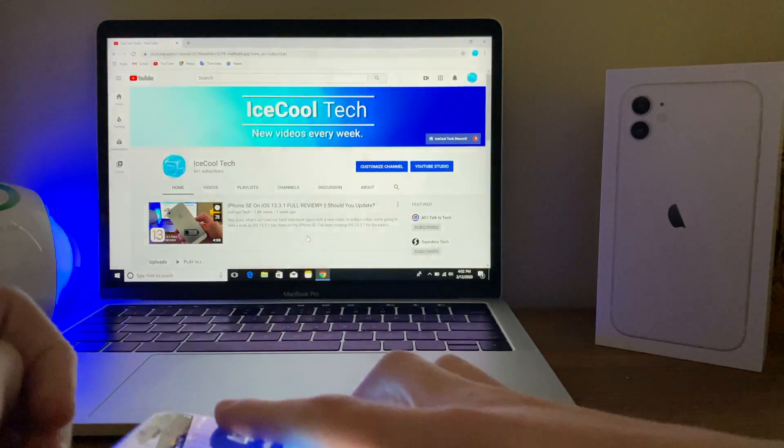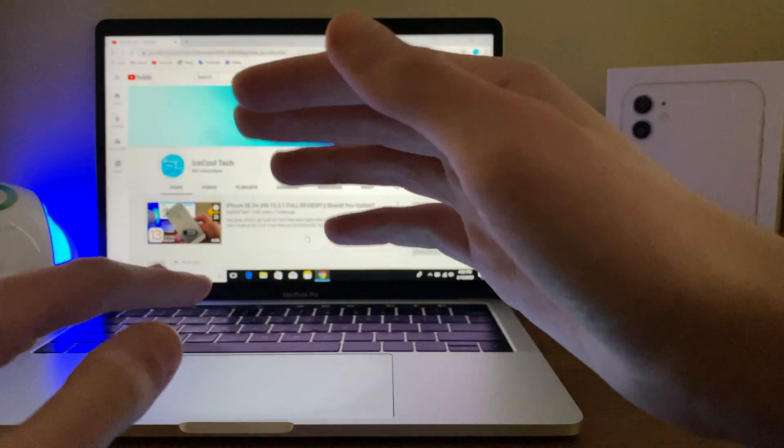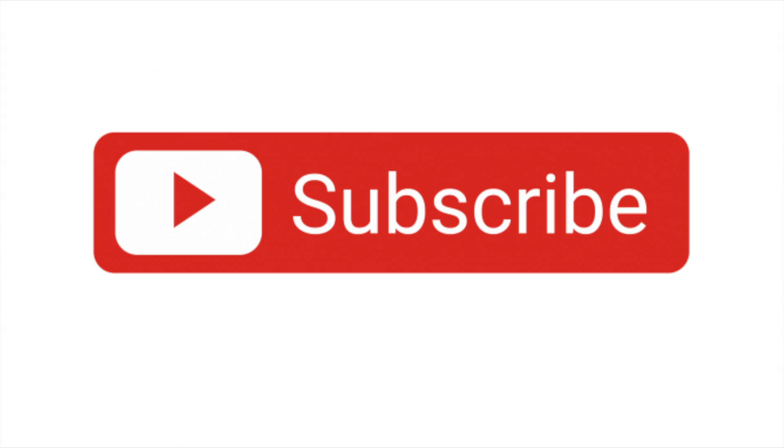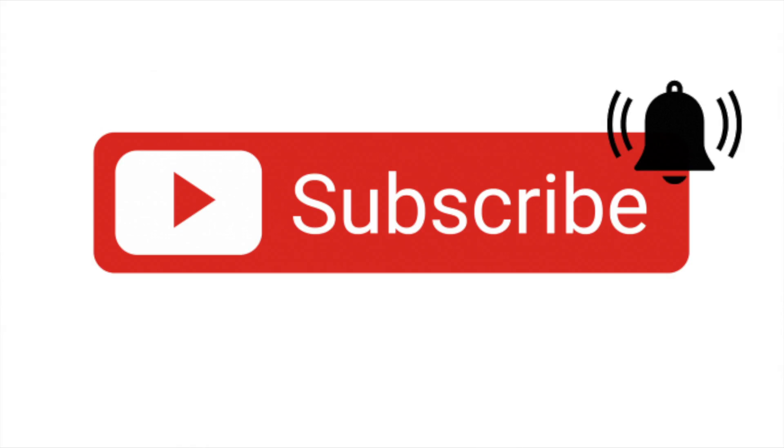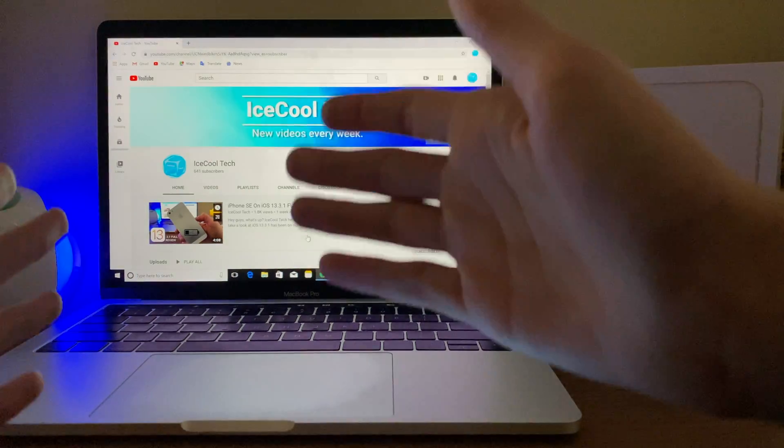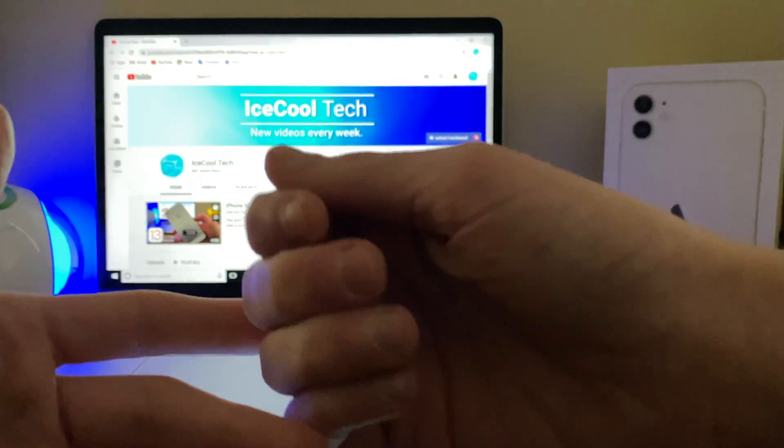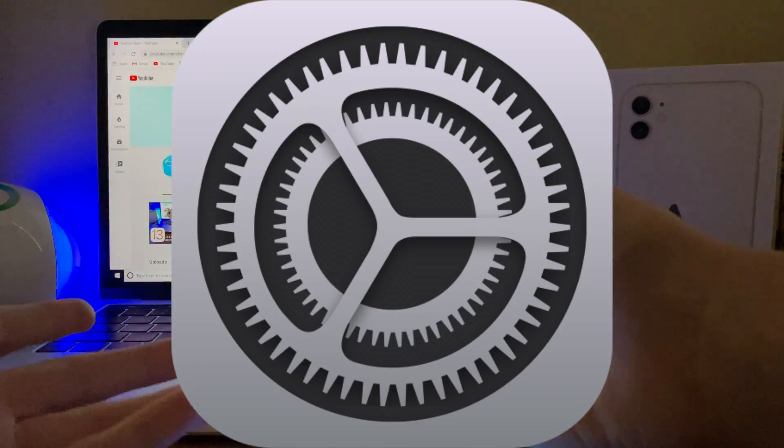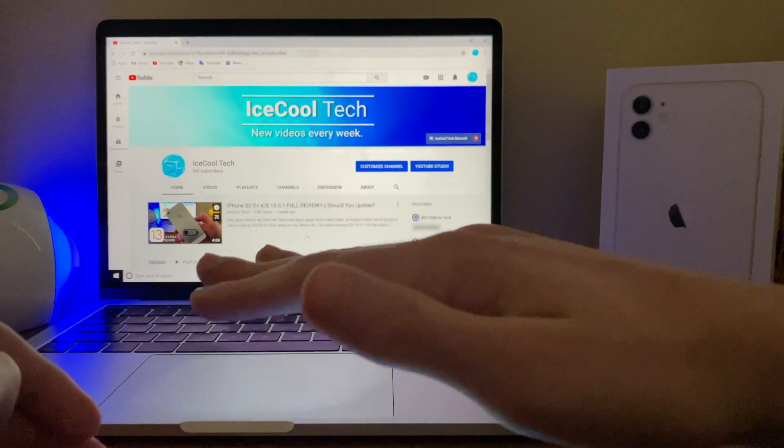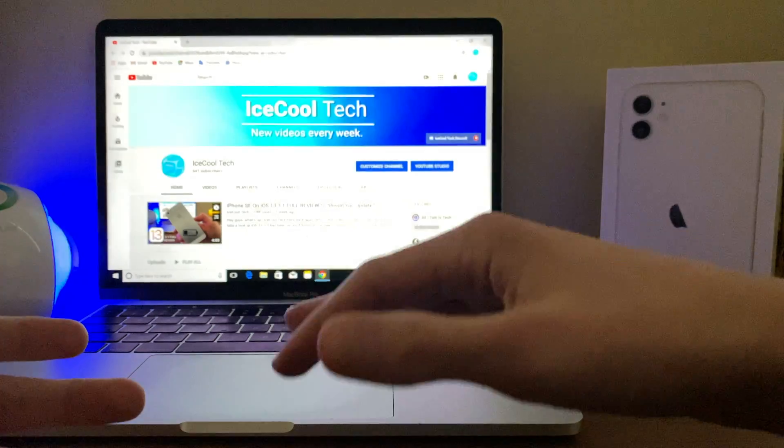But before we get into the video, if you happen to be new to the channel, definitely make sure to hit that subscribe button with notifications turned on to stay up to date with all the latest news, announcements, and updates from Apple, as well as reviews, tutorials, and more from iSchool Tech.